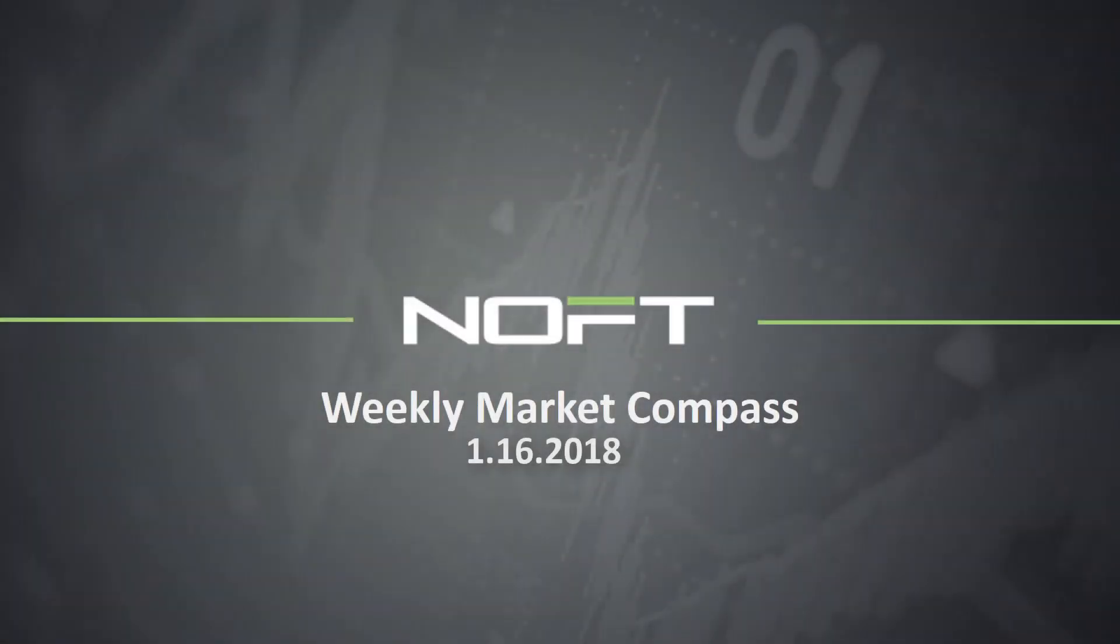Hello traders and welcome to NOFT's Weekly Market Compass, where we help you navigate the week ahead. Our Weekly Market Compass is brought to you by our head trader Troy, who in between assisting traders in taking the next step in their careers, provides weekly and daily guidance in our live trading room every single day.